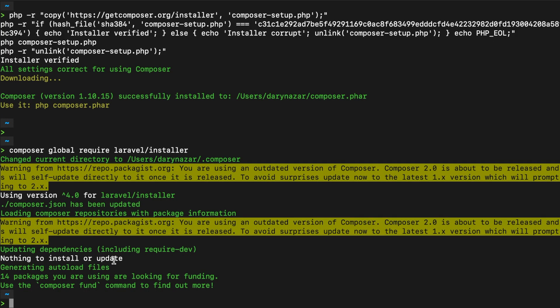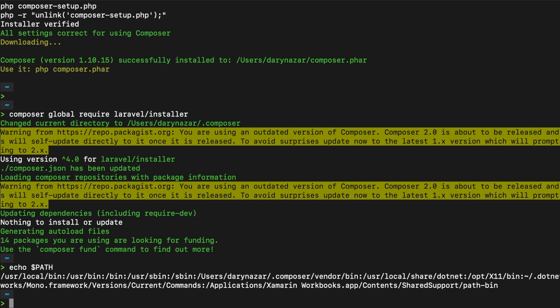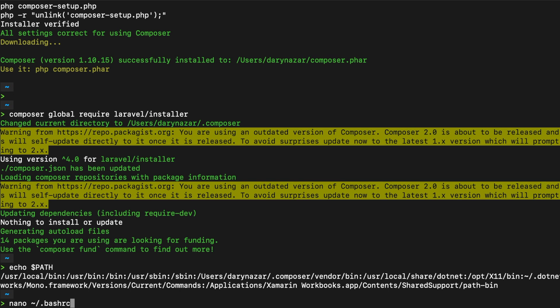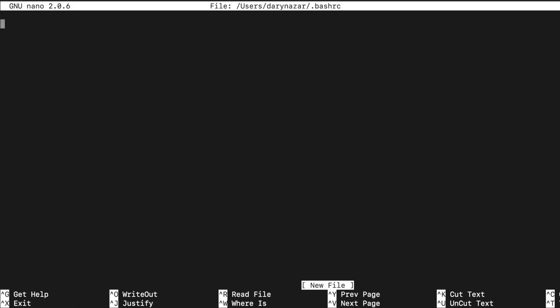So inside our terminal let's echo out dollar sign path. And as you can see a weird path just appeared on our screen. Now we need to create a path. So basically if your bash rc hidden file already exists you can write down vim tilde forward slash dot bash rc to go inside our bash rc. But I have deleted mine. So what I need to do is to write down nano space tilde forward slash dot bash rc. Let's hit enter. As you can see my bash rc does not exist and it just created a new file.